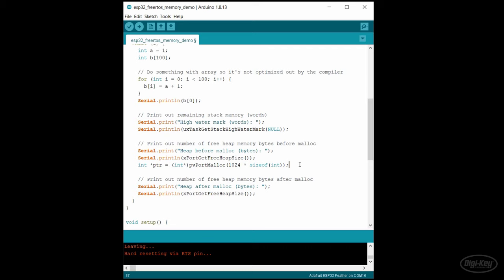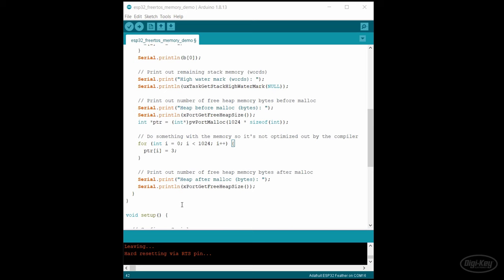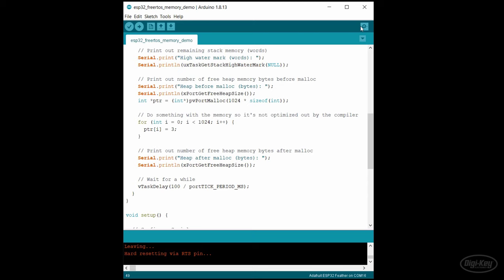In ESP IDF, you can use regular malloc, but I'd like to keep this as close to vanilla free RTOS as possible. We'll need to pretend to do something with that memory so the compiler doesn't optimize it out. I'll add in a slight delay so we can watch what happens. Let's upload this and open a serial monitor.